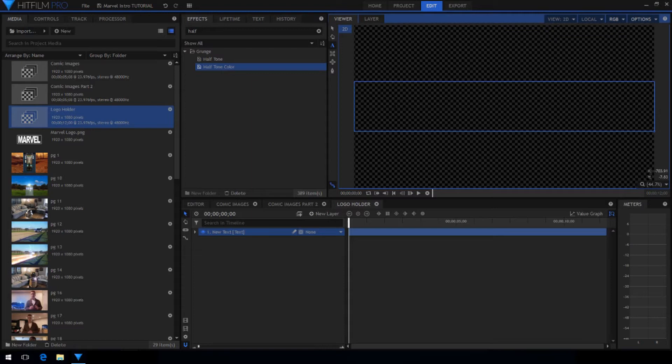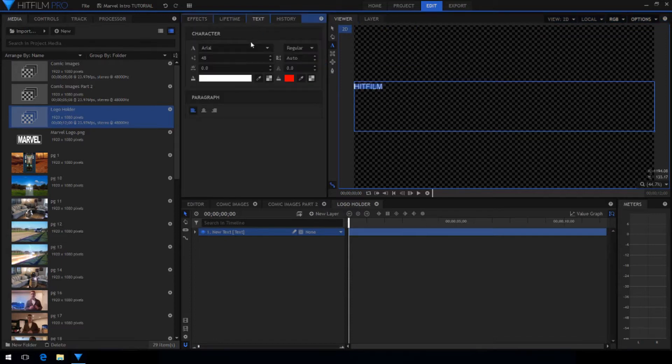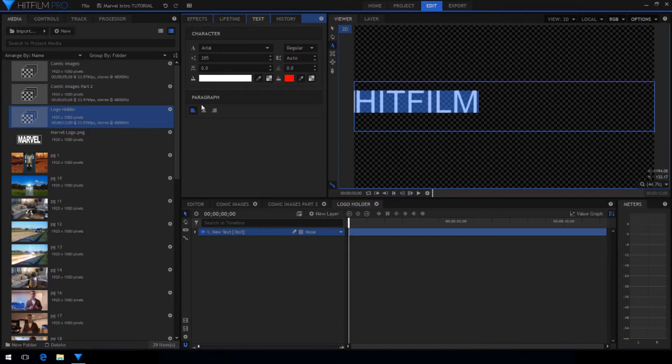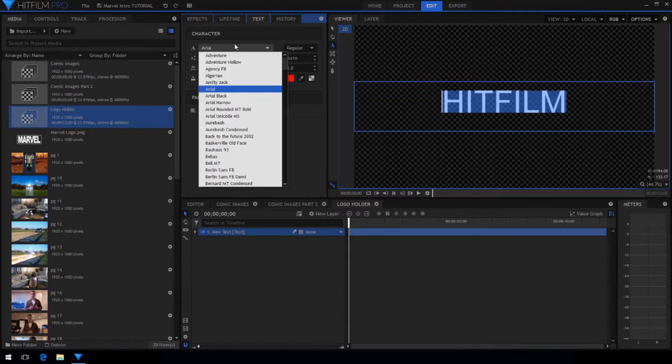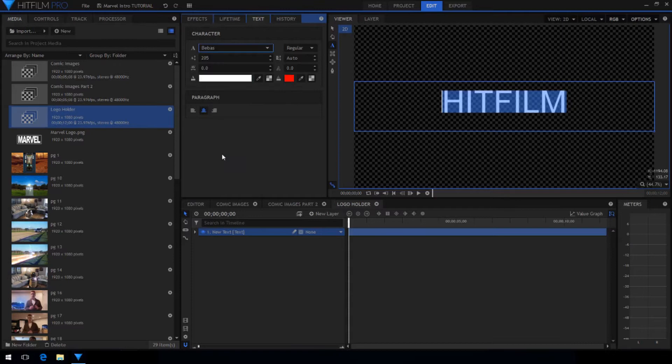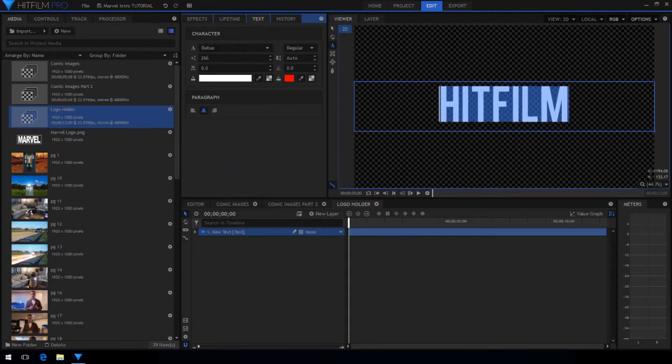Now type in the text you want, select it, and increase the size until it fills the text box. I chose to use the font called Bebes but if you don't have this font already you can use Arial Black and transform the text layer up on the Y axis.